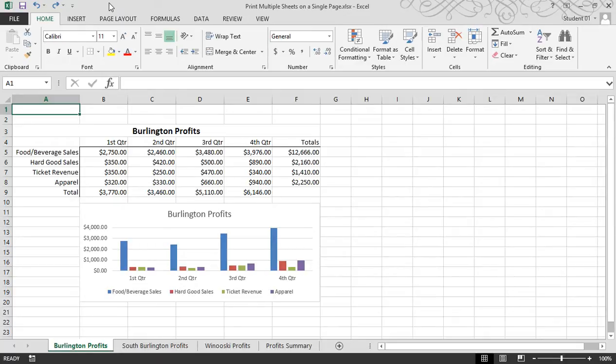The camera tool is a very useful yet hidden feature in Excel that's a great way to create a visual reference on a single sheet. This means you can print multiple sheets on a single page, as well as create a dashboard-like effect.